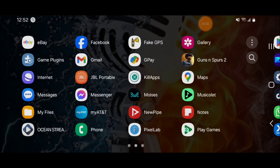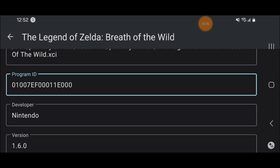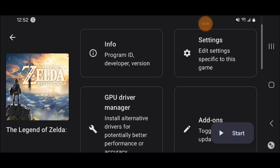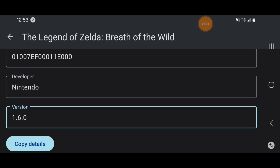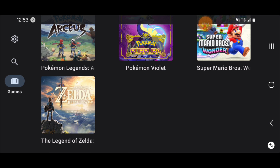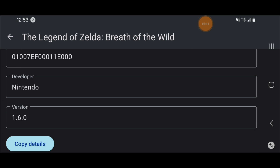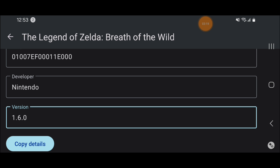Then we're gonna go back to our Yuzu emulator and long press again on Zelda Breath of the Wild — or whatever game you want to implement cheats on — and go again to the Info tab. We're gonna look up the version number, which in my case is version 1.6.0. The number you really need is the last digit of your version number. So if yours ends in one or two, that's the number you need — just remember that last digit from the Info tab.